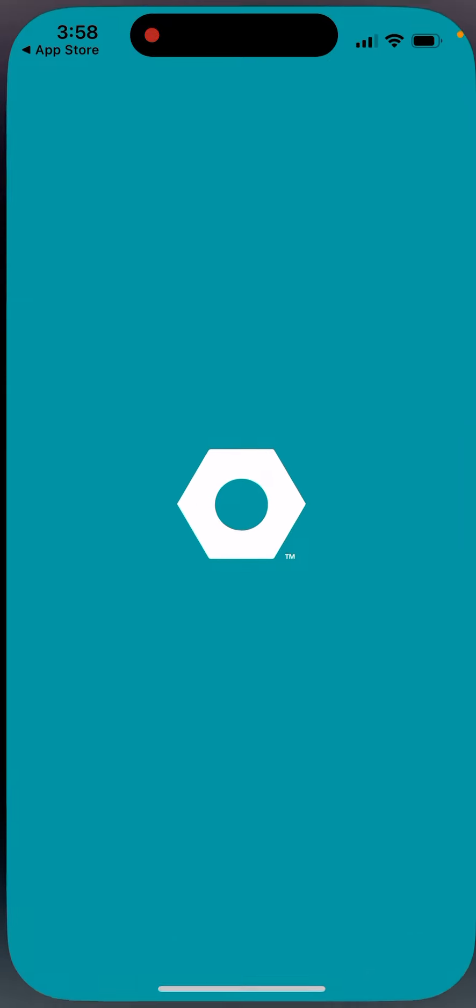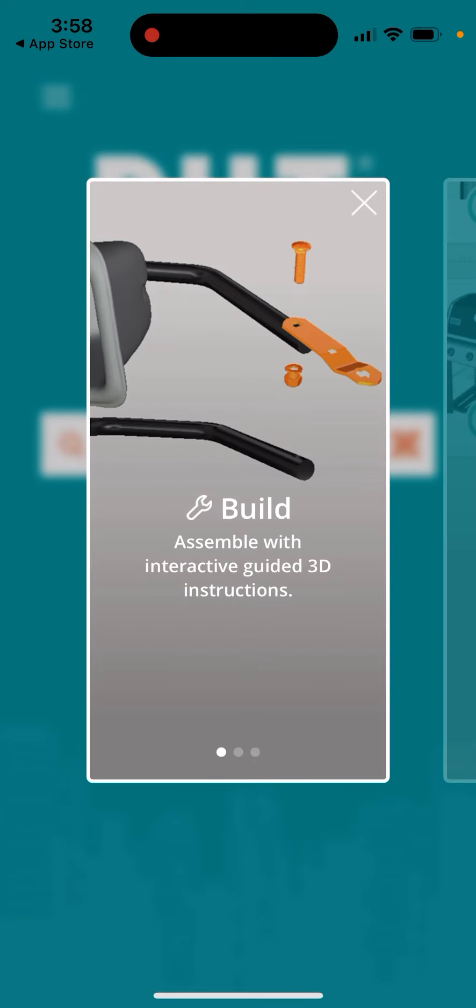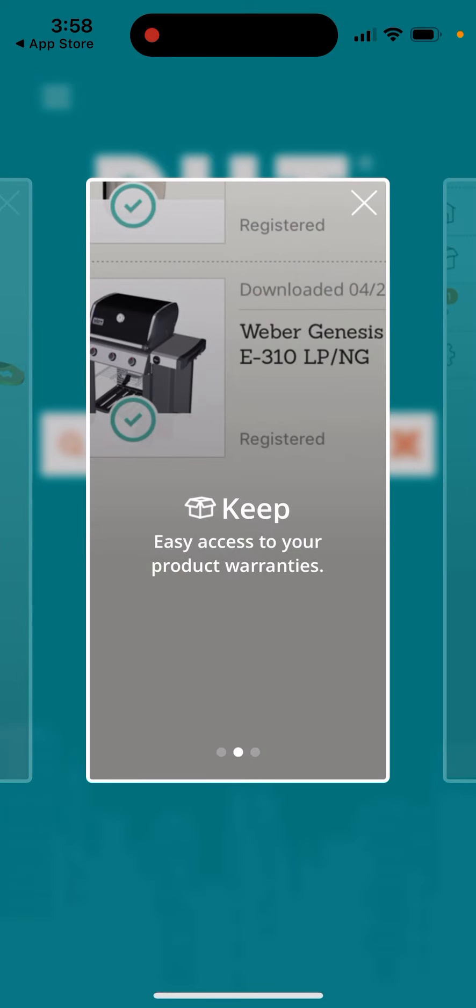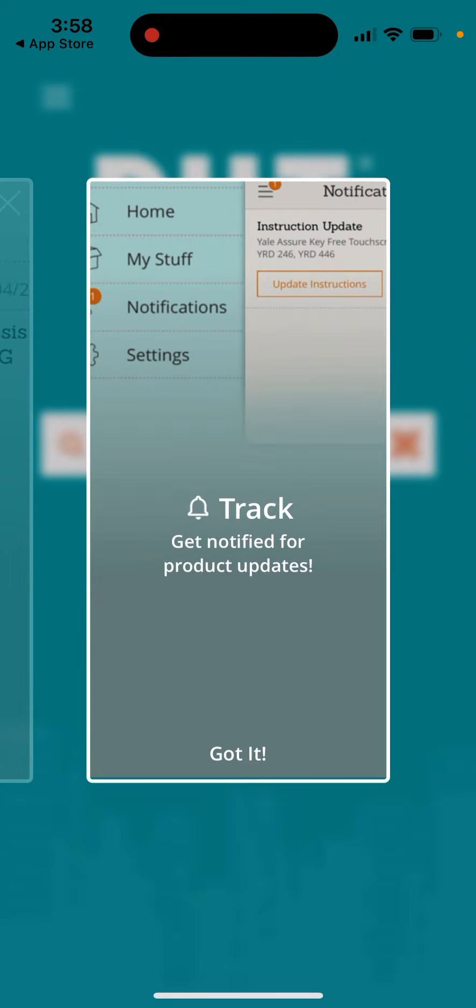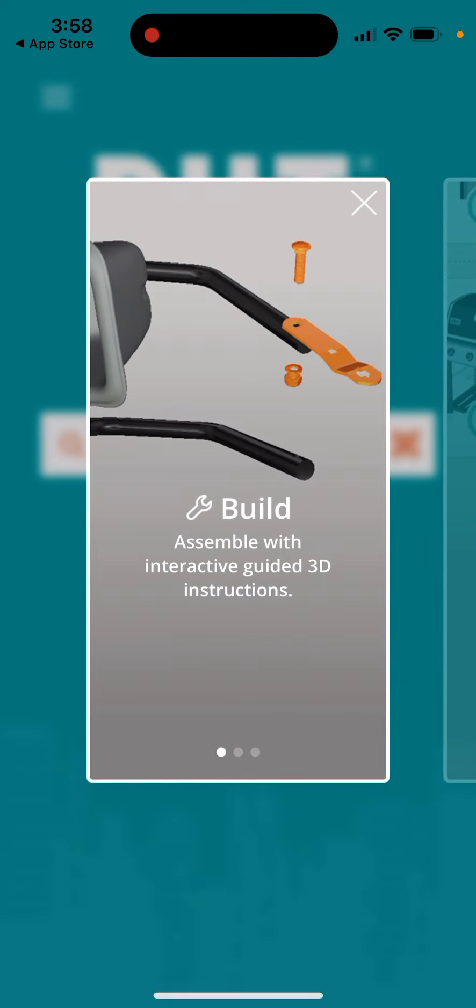You can just open it up, get started now. So you have multiple options: keep your warranties, build it, track. Here you can just tap to build it.